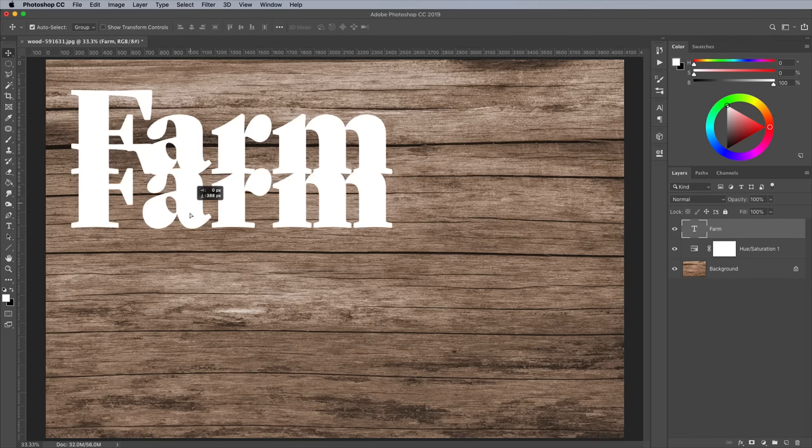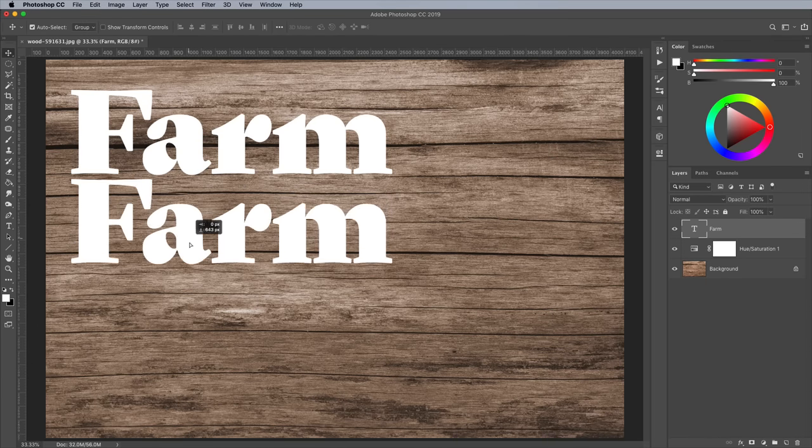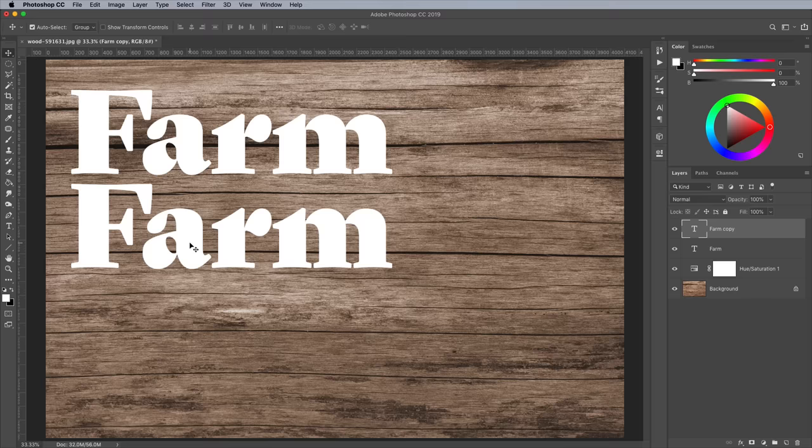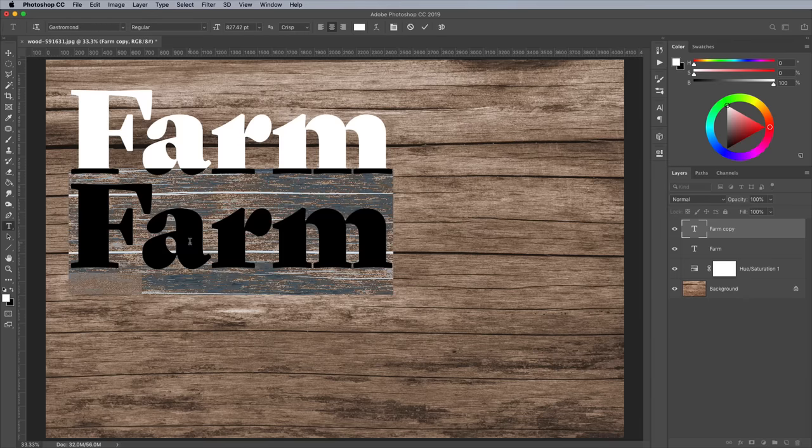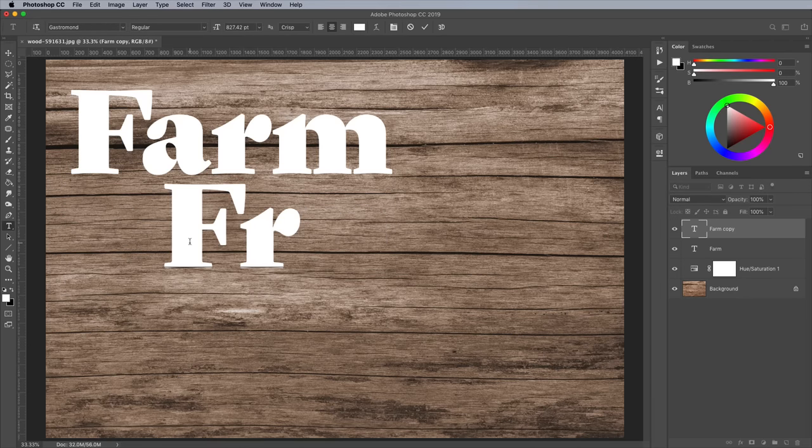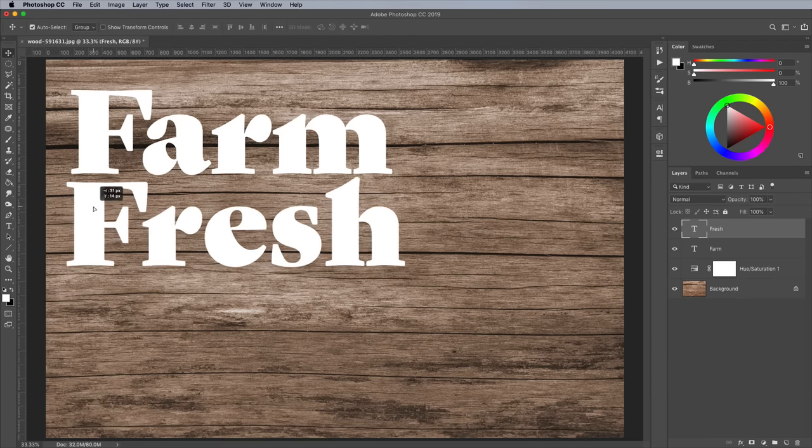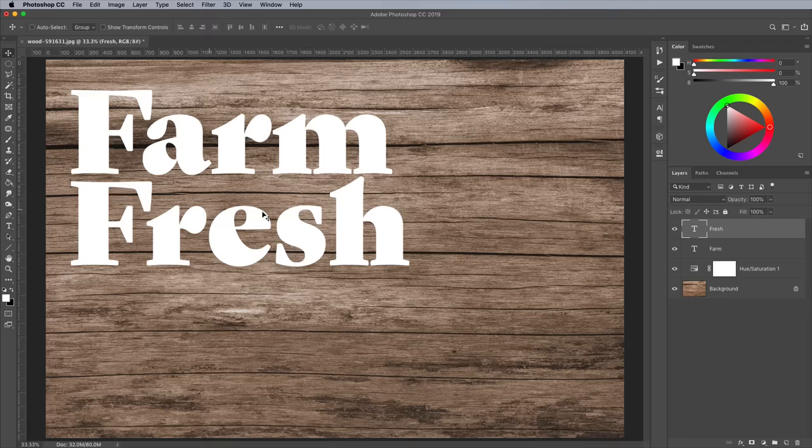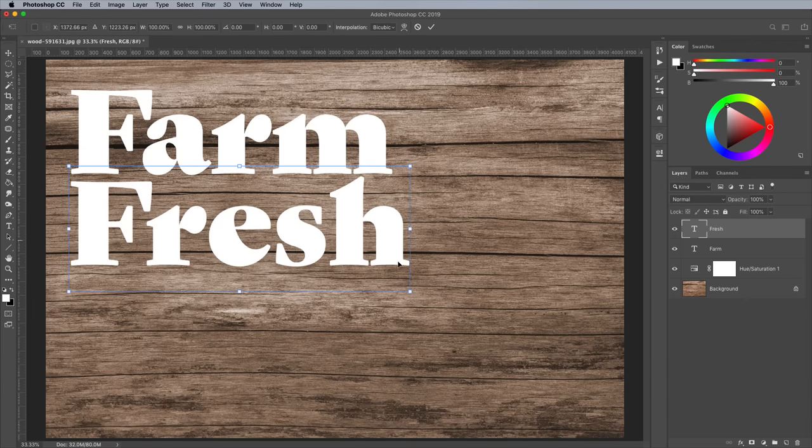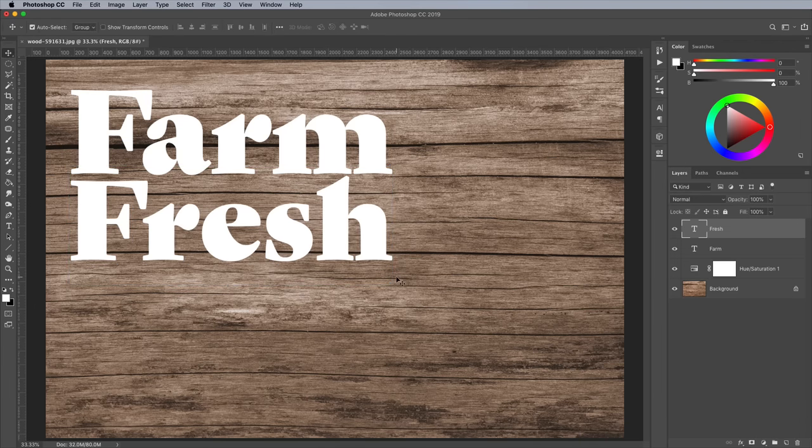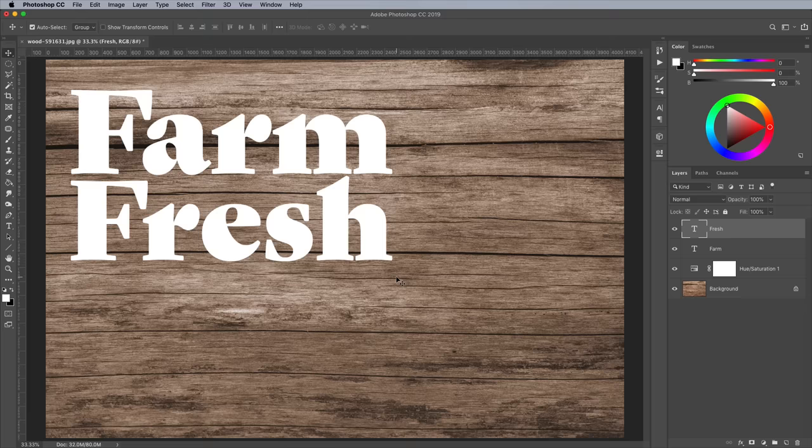Switch back to the Move tool and make a duplicate of the text element. Hold the ALT key while dragging to make a copy, then double click to edit the wording to Fresh. Line up the text on the left side, then press CMD or CTRL key on Windows and T shortcut for Transform. Scale the text to the same width as the word Farm.